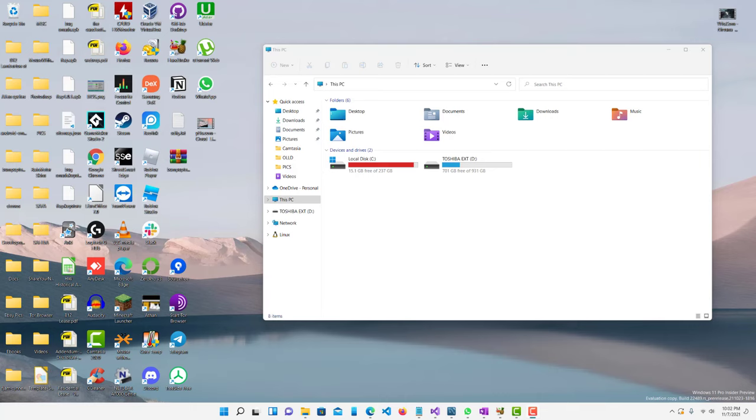Hey, what is up guys? Welcome to RAM Overload and today I'm going to show you guys how to clear up your disk and find hidden files that are taking up space.